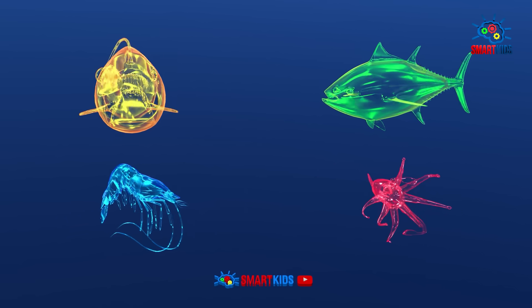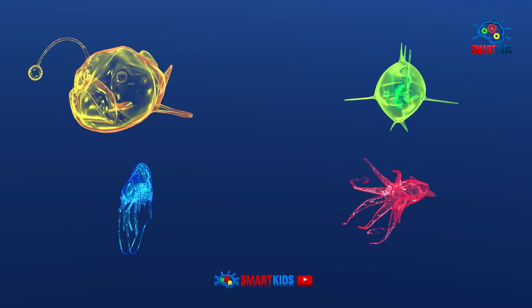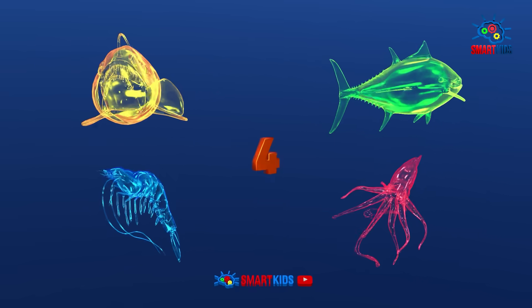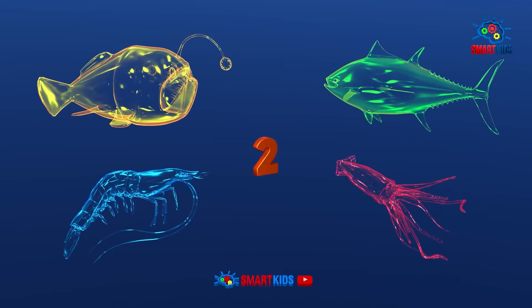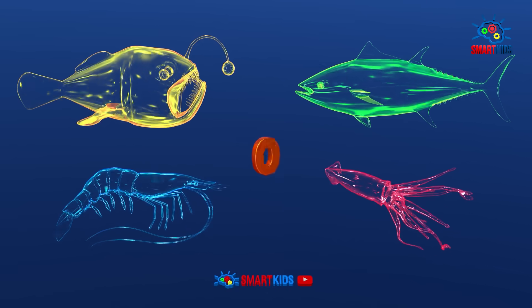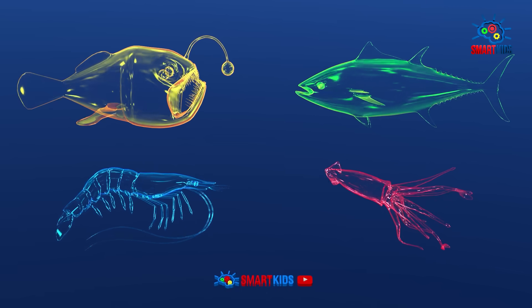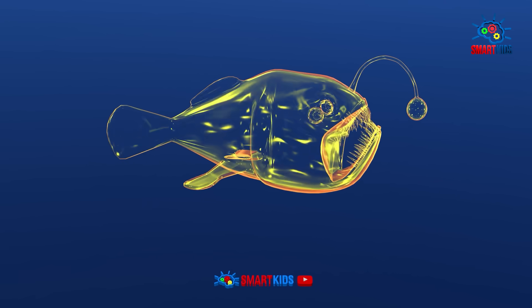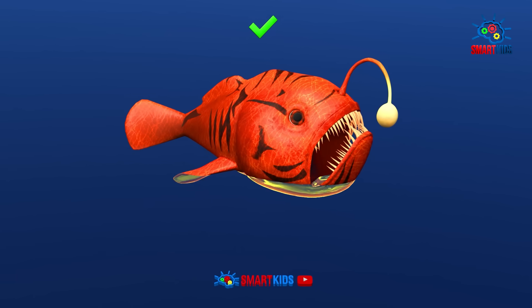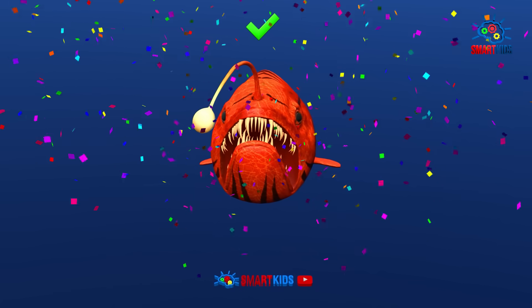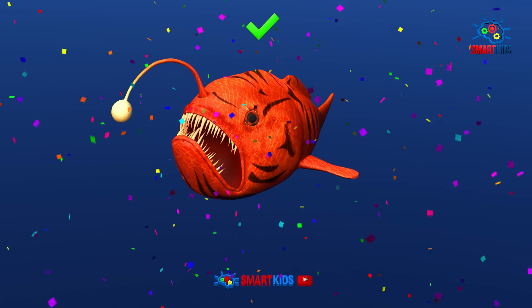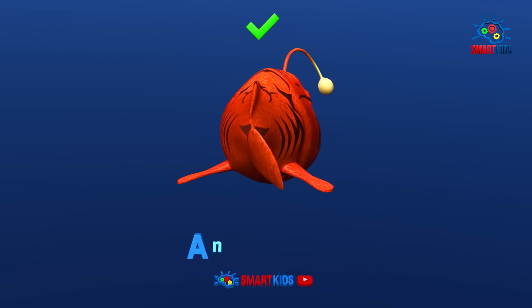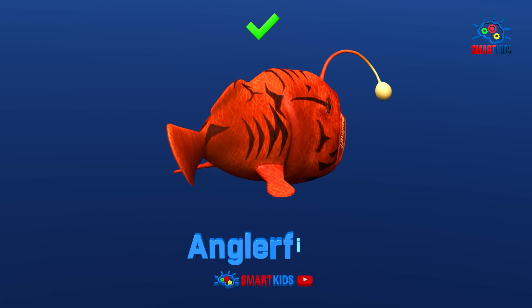Which of these sea animals is an anglerfish? It is an anglerfish.